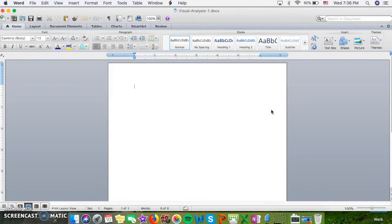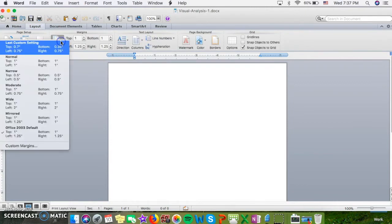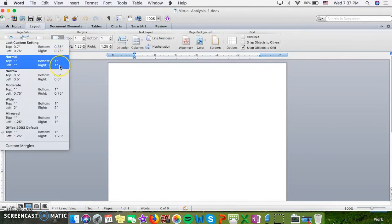Our next step is to make sure that our margins are set. MLA requires one-inch margins all the way around. So on the Mac, you'll go up to Layout in the ribbon, and under Margins, you're going to click Normal, and you see that all four margins are one inch.